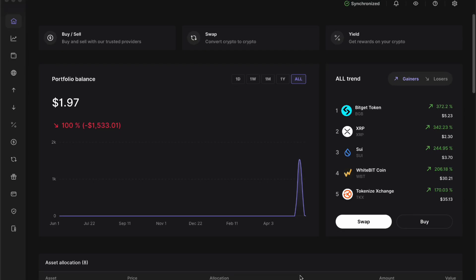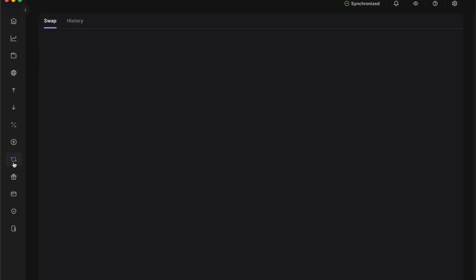This video I'm going to explain how to swap crypto in Ledger. Make sure you watch until the end. You want to download Ledger Live and then you want to go down and click on swap.